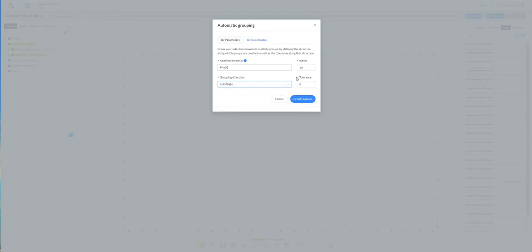And the tolerance is coming from your element's coordinates. So if you want to group the elements individually you have to keep the tolerance at 0. And now we are ready to create the groups.